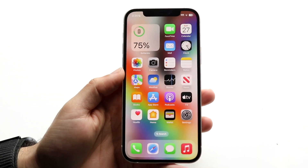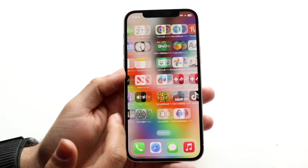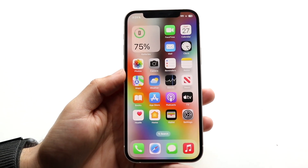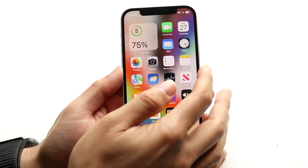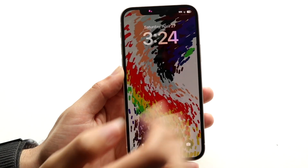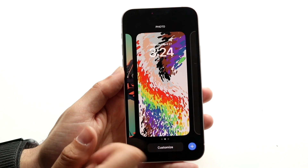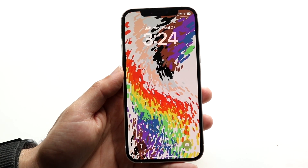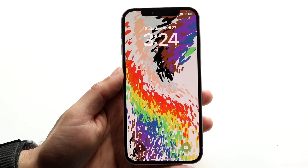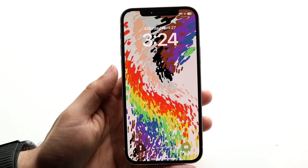You might be in a situation where your live wallpapers on your iPhone are just not working. This can mean that if you have a live wallpaper on your particular iPhone — let's say you're on iOS 17 — and you hold it down and it's supposed to do something, you want to make sure that your wallpaper is suitable for your iOS version.